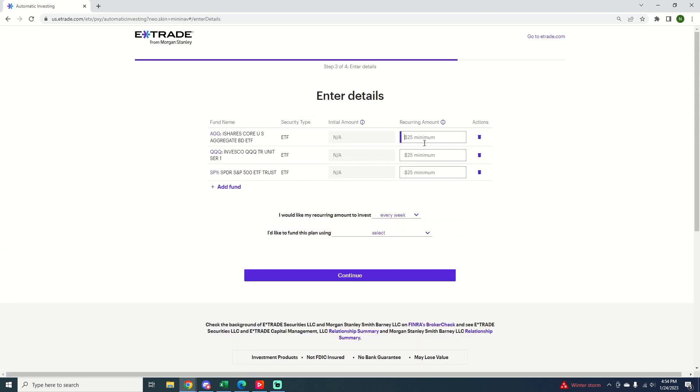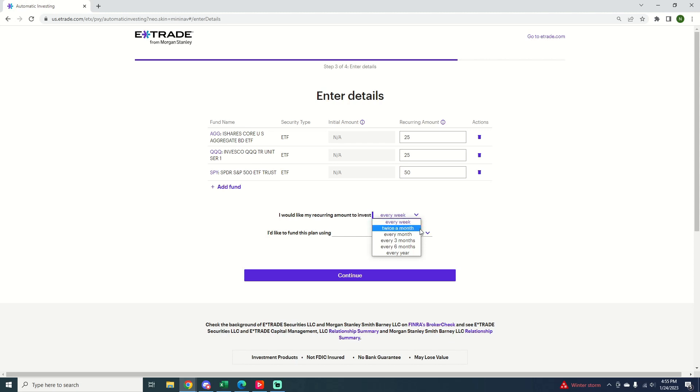Now I'm just going to go and plug in the recurring amounts here that I want. 25, 25, and 50. And then I would like my recurring amount to invest every month.